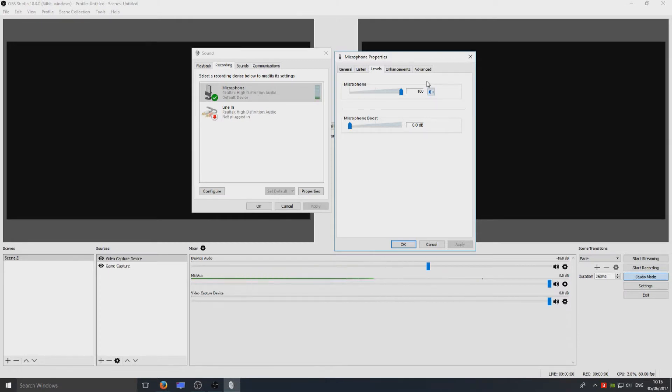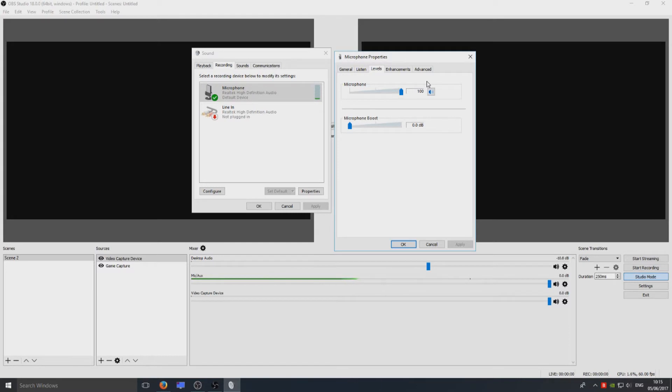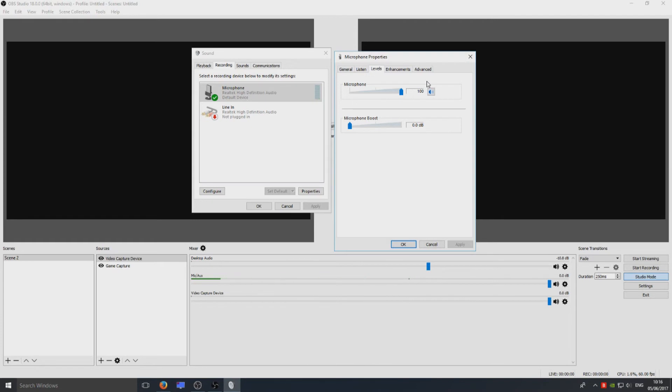And that is pretty much it for getting your microphone to work on OBS Studio. So the main things to check out is make sure your microphone is actually detected by Windows and you've got the drivers installed, and go through the OBS settings and configure them and make sure they're all correct like mine.